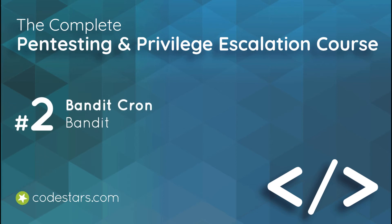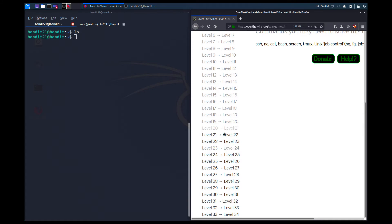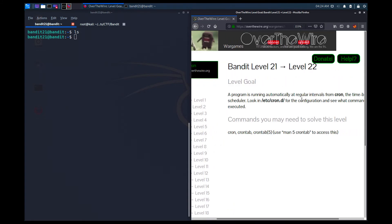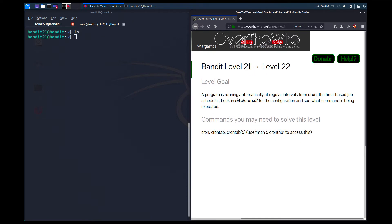Currently we are in bandit 21 and if we run ls, as you can see there is nothing here. We want to go to level 22. The tips say that a program is running automatically at regular intervals from cron, the time-based job scheduler. Think of cron as a background service running at given intervals. We have to look into /etc/cron.d to see the configuration.